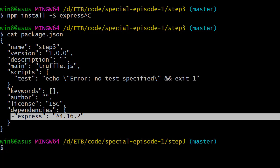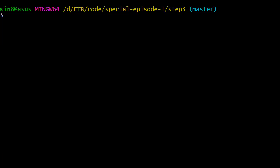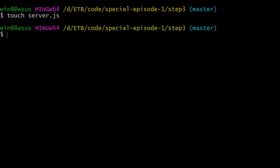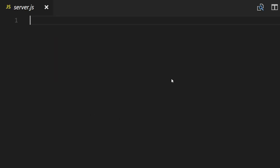Now we need to create the entry point of our backend, so we will call this file server.js. Now open a text editor and open the file we just created.